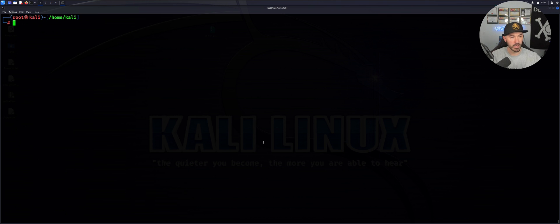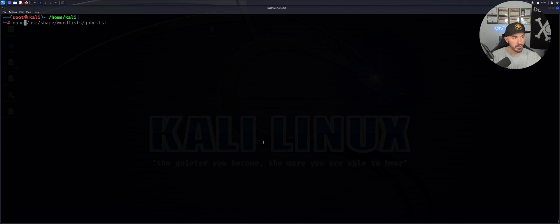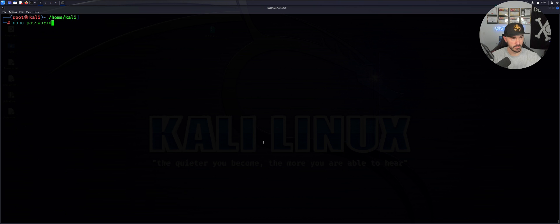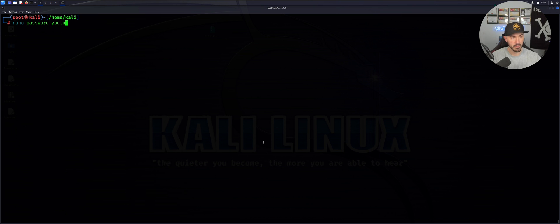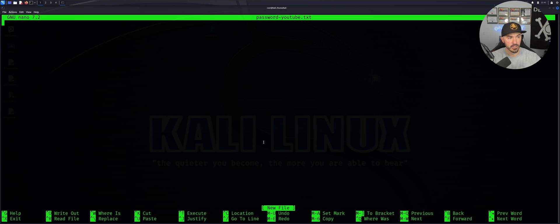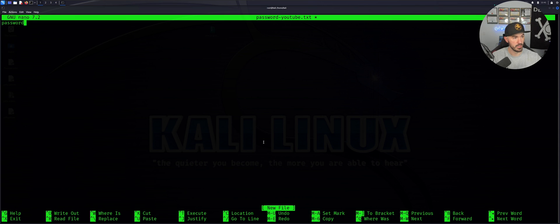I want to do nano password-YouTube.txt. In here, I want to put baby girl because that's the password. I want to make hockey because I'm a hockey fan, and I want to put hacker.